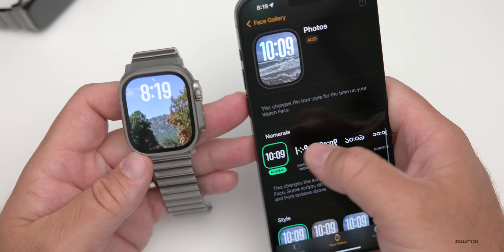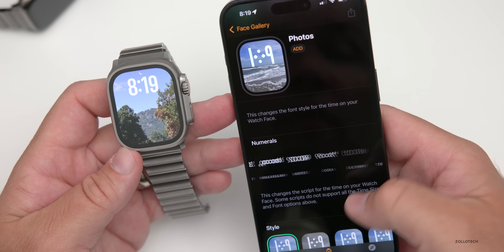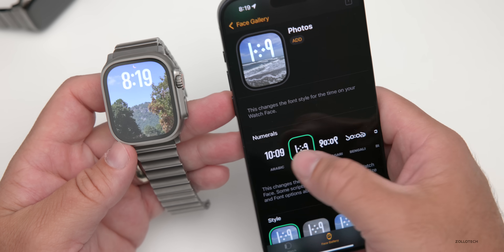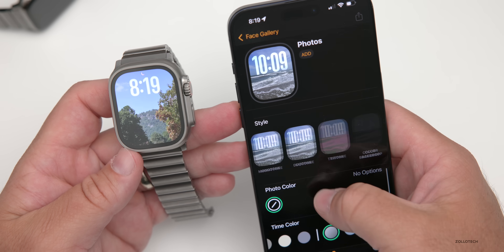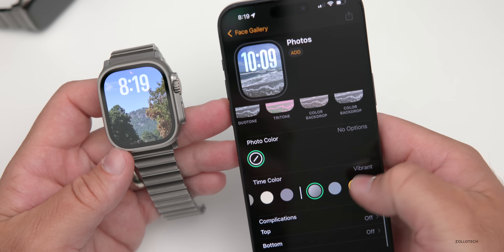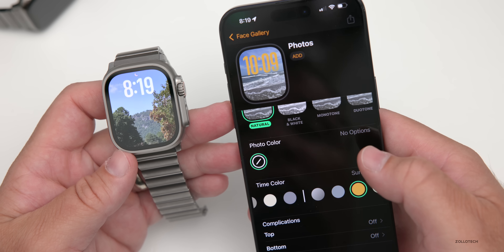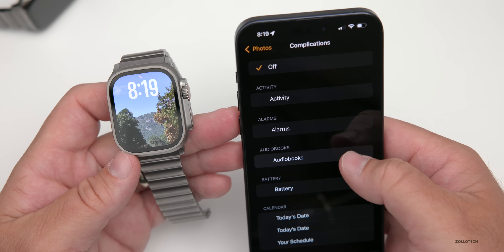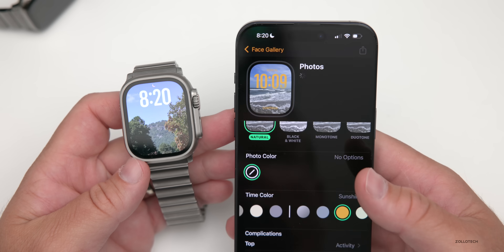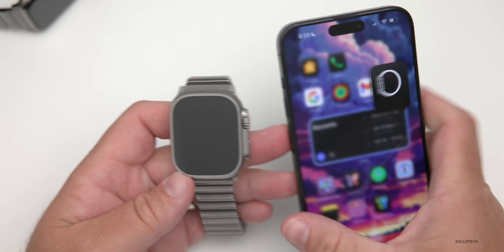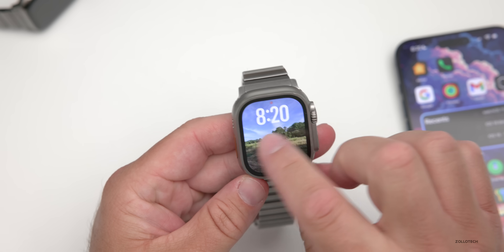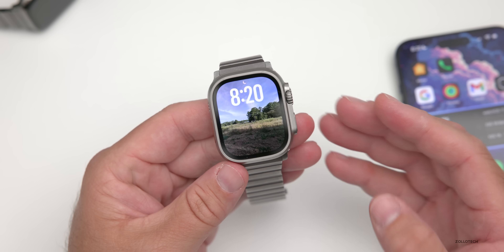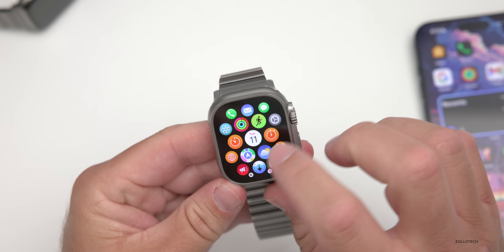You'll need iOS 18 to use the Photo watch face. You can change the font with numeral options including Arabic, Indic, Telugu, Urdu, Odia, and more. Style options include black and white, monotone, tritone, and others, and you can change the color of the time itself. Complications can be added at the bottom — for example, adding an Audiobooks complication. It can be a little buggy since it's an early beta.